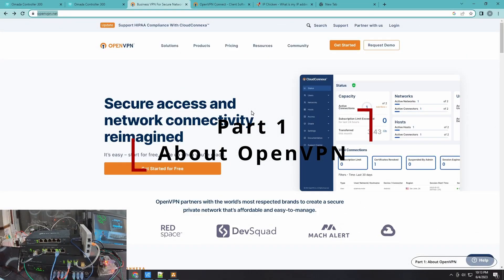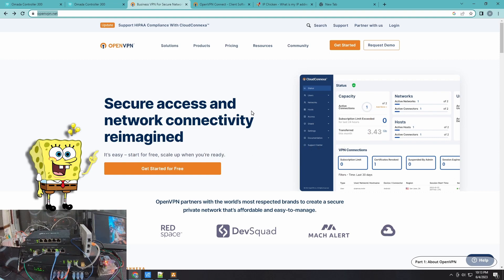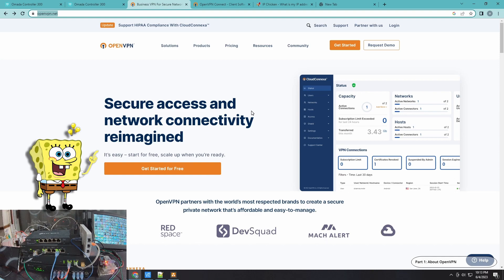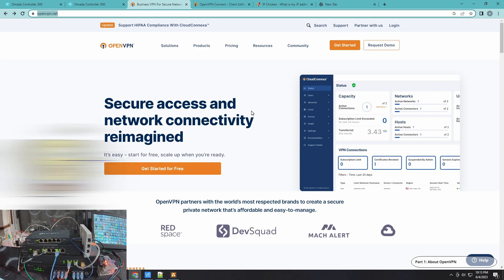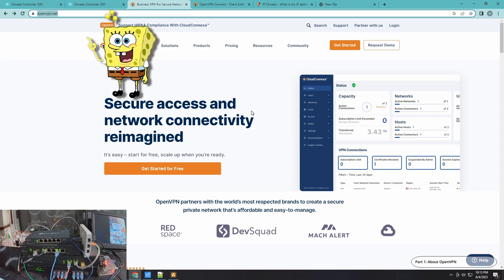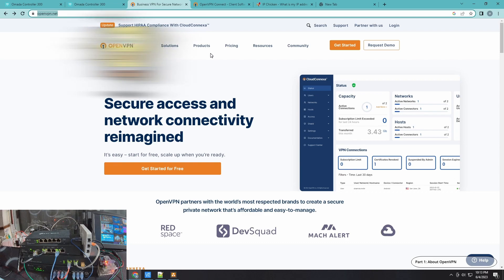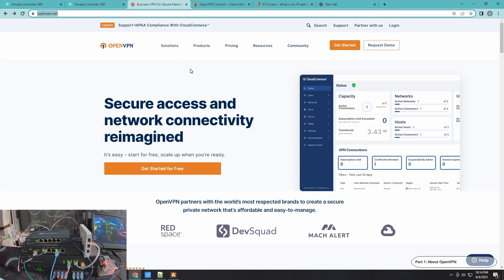So what is OpenVPN? Similar to Layer 2 Tunneling Protocol and WireGuard, it's a VPN tunneling protocol. But saying it's a VPN tunneling protocol nowadays isn't giving OpenVPN justice because they are more than that now. You can learn more about them as a platform as a service by going to their website at openvpn.net.